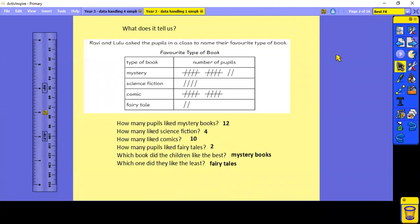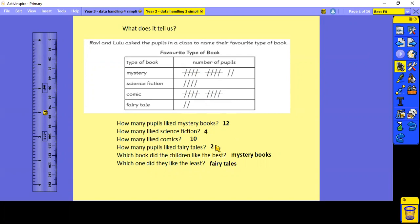So how did you do? The tally chart asked us: how many pupils like mystery books? We can see there were 12. How many children liked science fiction? There were four. How many liked comics? There were 10. How many pupils liked fairy tales? There were two. Which book did the children like the best? The mystery books. And which one did they like the least? The fairy tales.